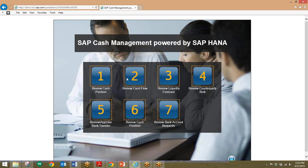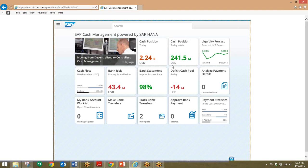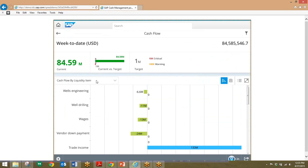Moving on to review the cash flow, we'll go back into the dashboard. Besides just the cash position, we can take a look at both the inflow and outflow of cash within the business. To do this, we'll click on the cash flow tile. We can see that in green we have cash outflow, and in the blue line we have the cash inflow. Very easy and simple to use.